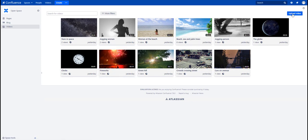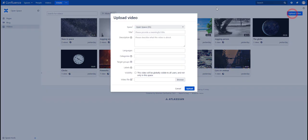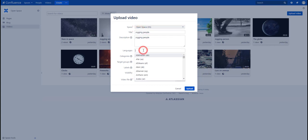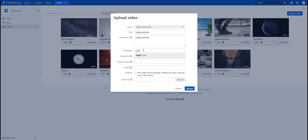Let's go for it. Let's upload a new video in the space and let's call it Jogging People, because we have another video of people doing sports. Let's take the same one as a description. In our case, the language will be English.